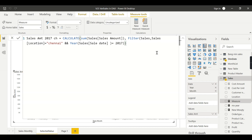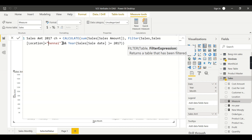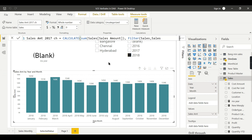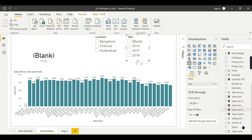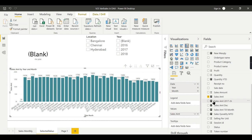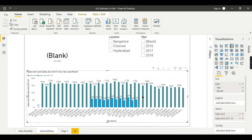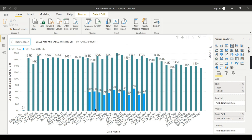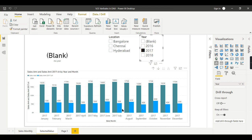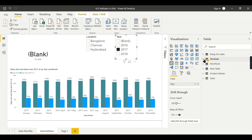So walking through this DAX: you are calculating Sales Amount filtering for Chennai and 2017. I hope the location value should be in caps. Press Enter — this works fine. Let's put this Sales Amount Chennai measure into the graph. Now you can see from the graph it's only showing 2017. Let's filter it for 2017 so the graph is clean — the total sales for all locations versus Chennai.